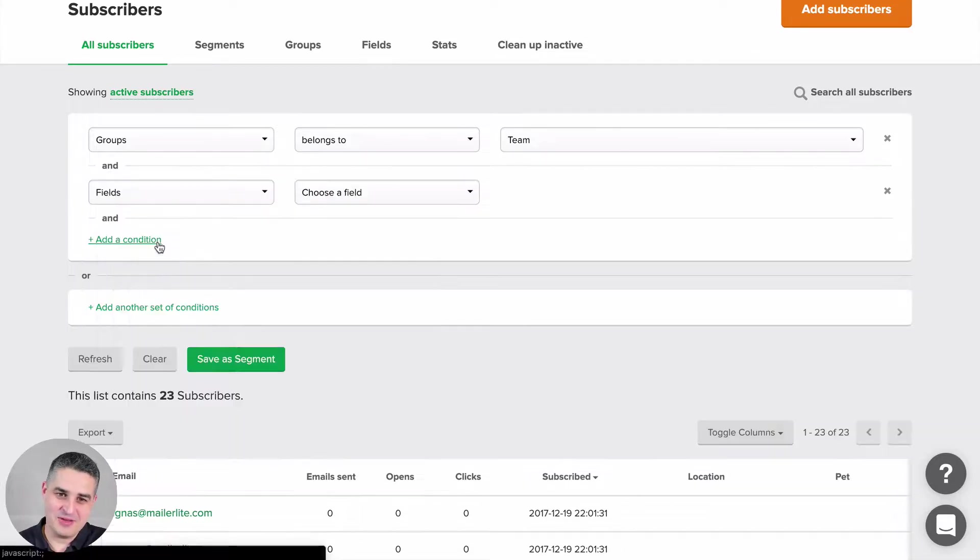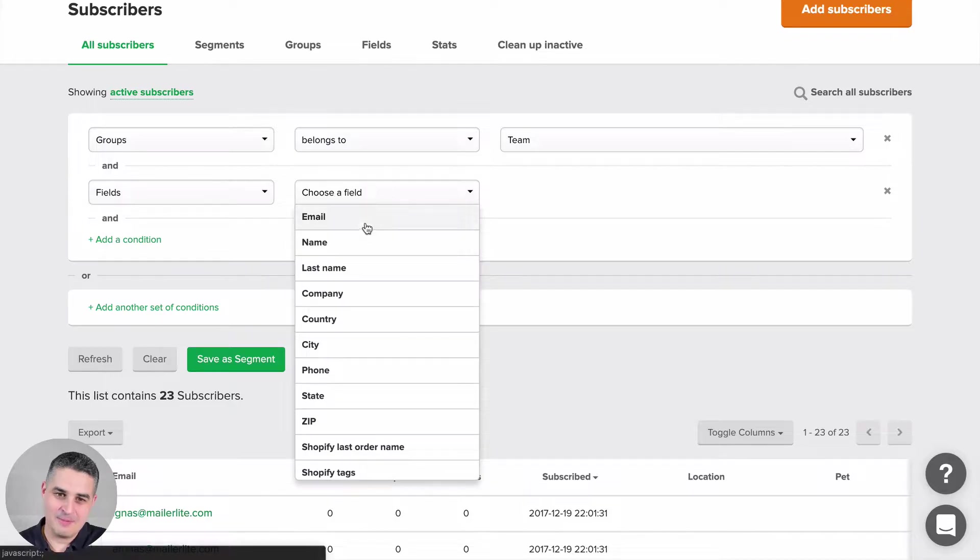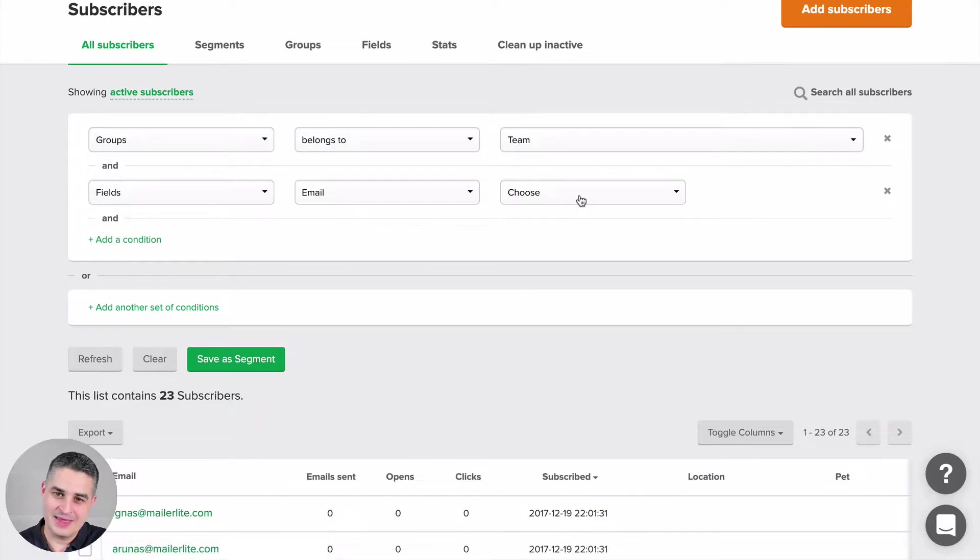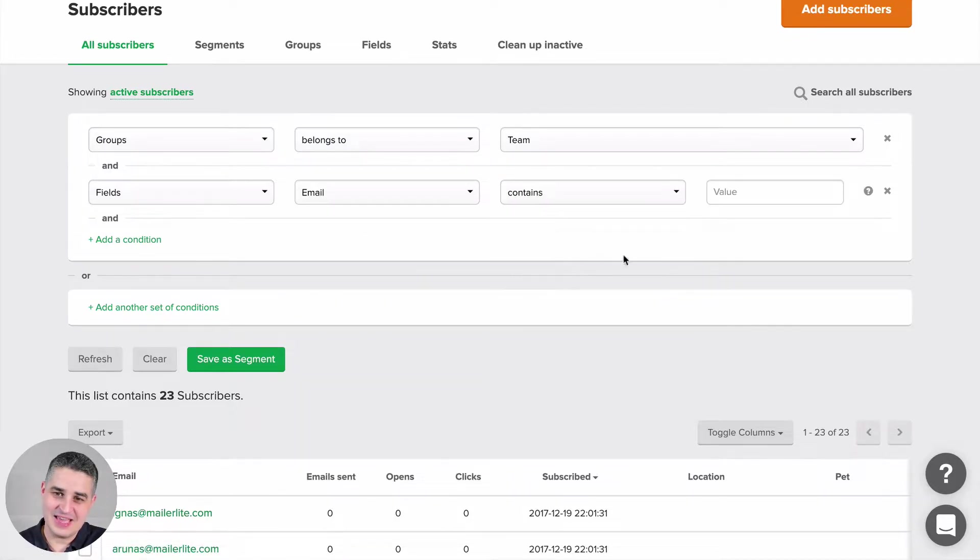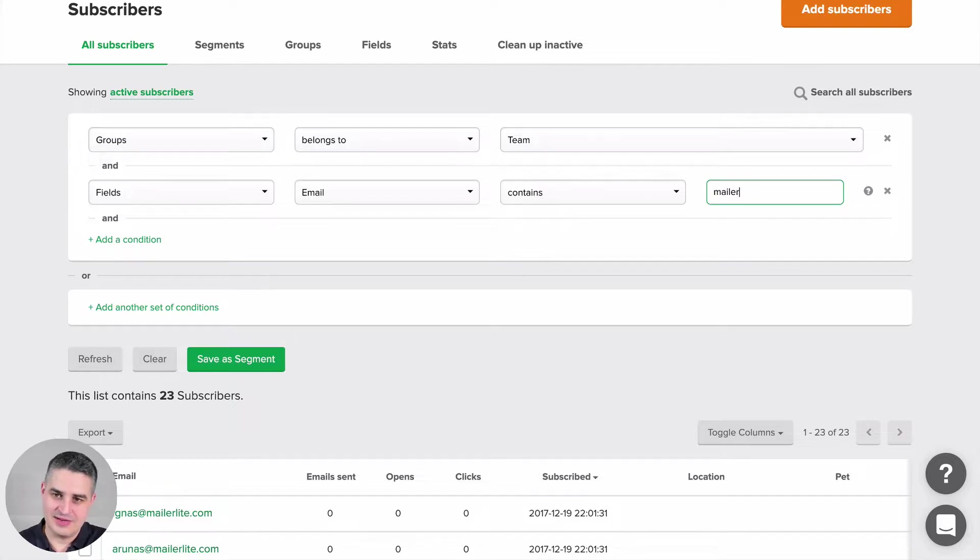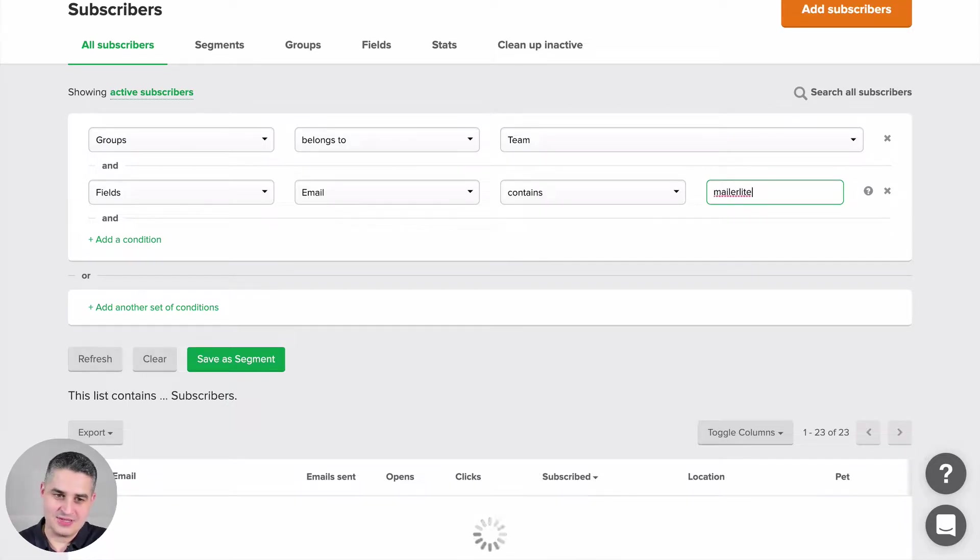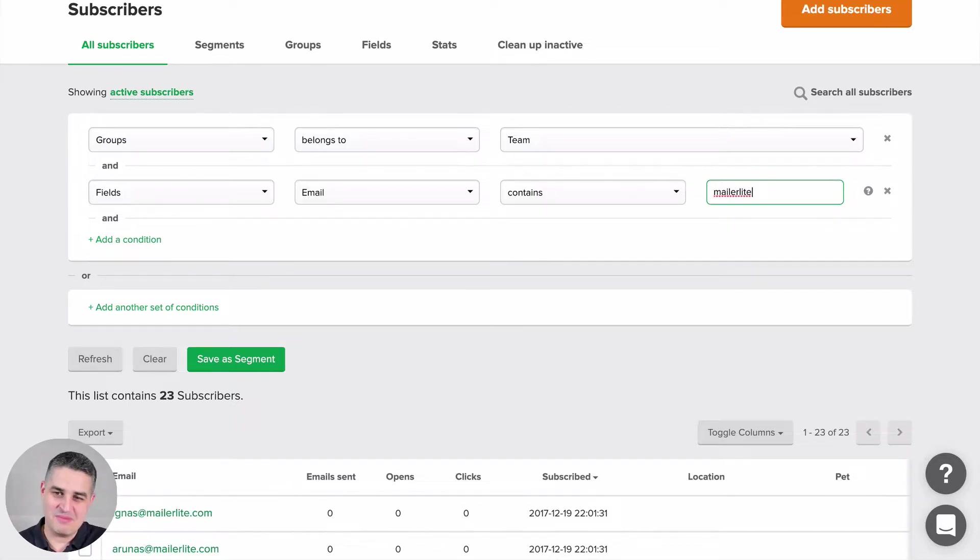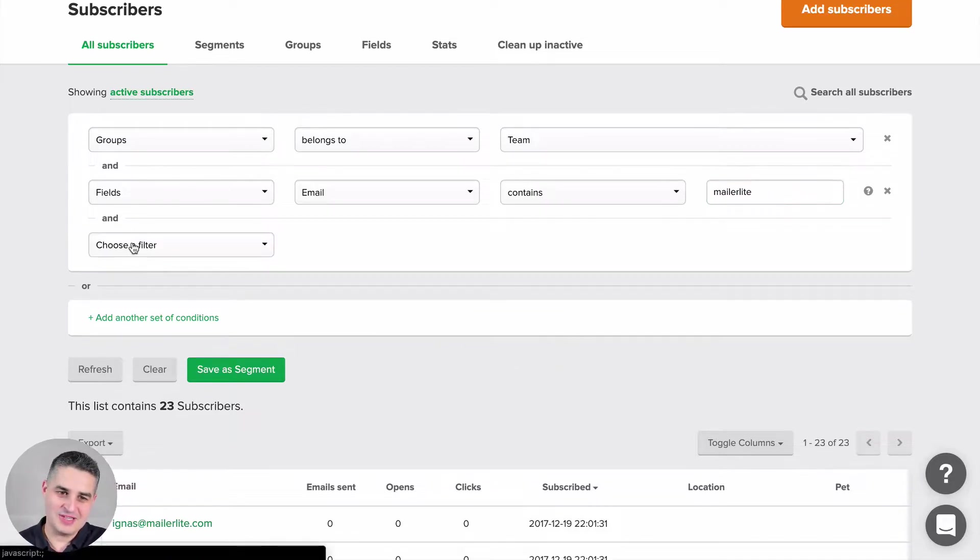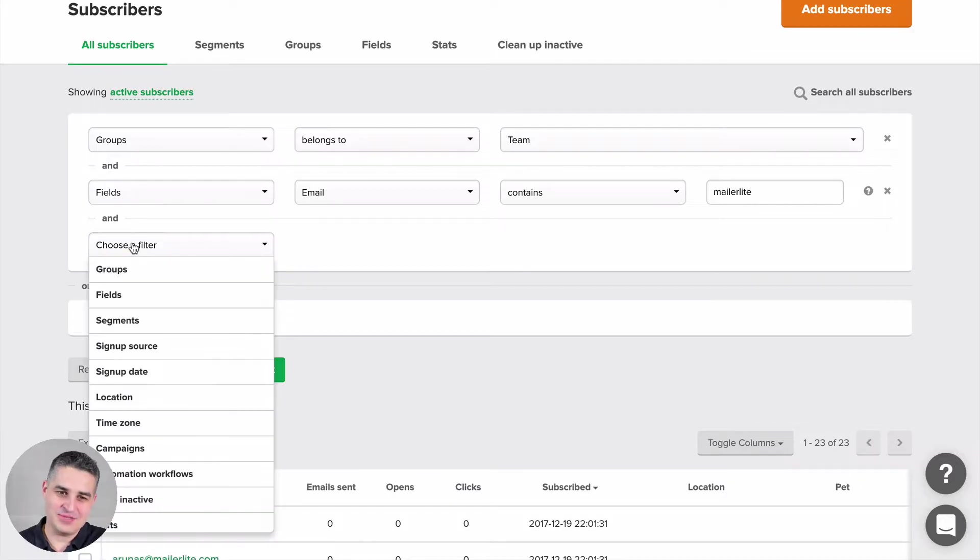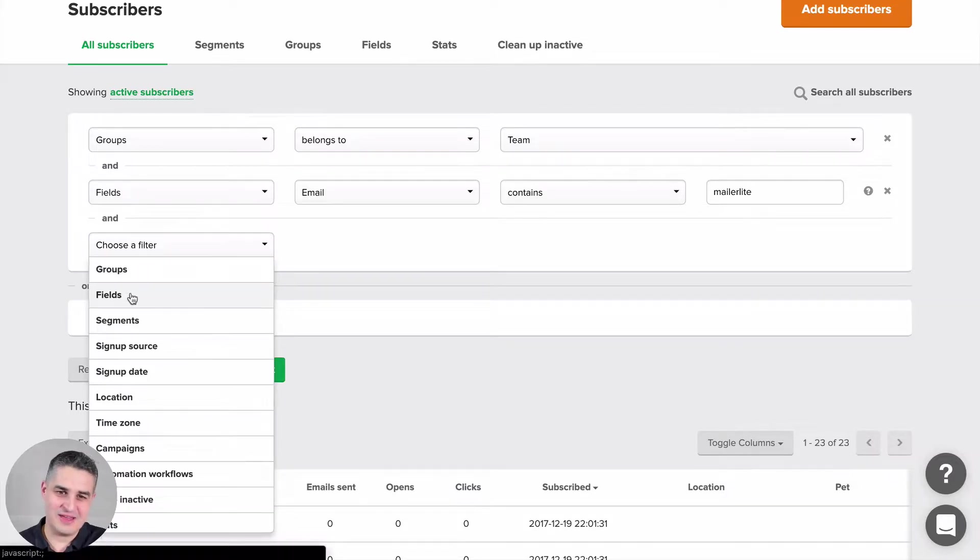I can choose another filter, for example, fields: email contains 'mailerlite'. In this case, all my team members have MailerLite in their email, so nothing will change here. But for example, if you have names of your subscribers...